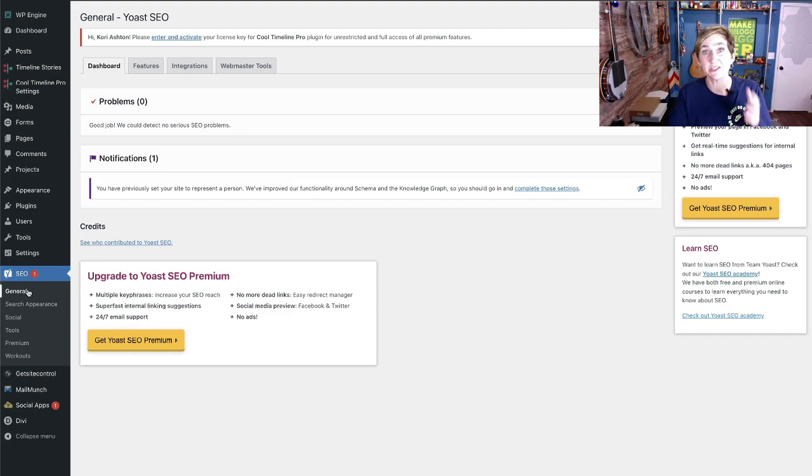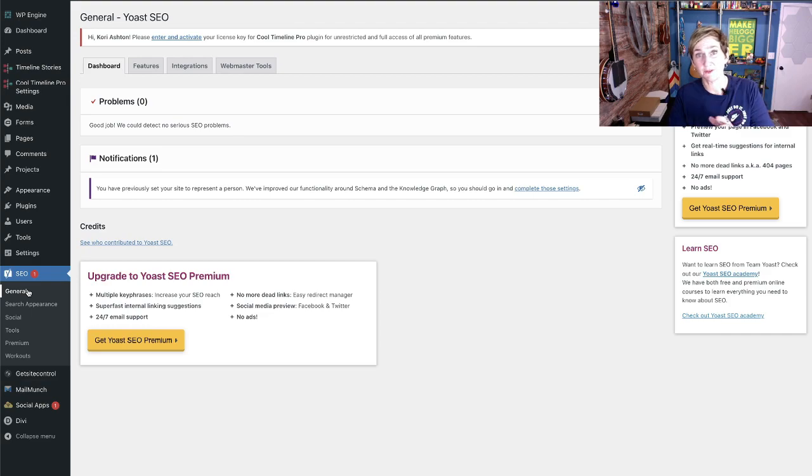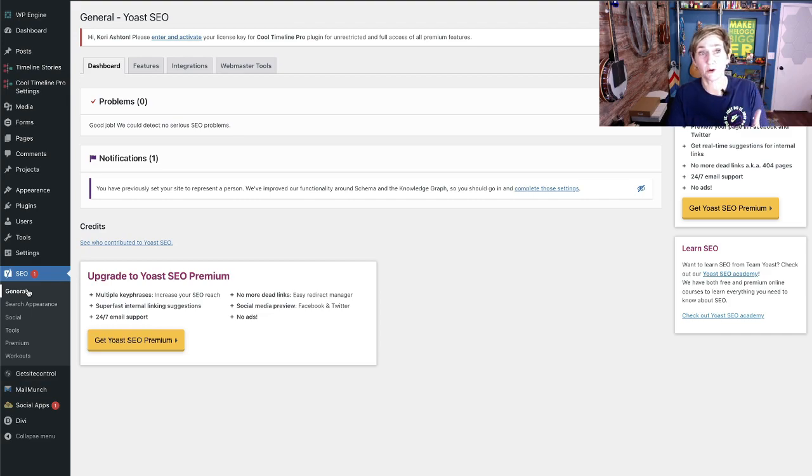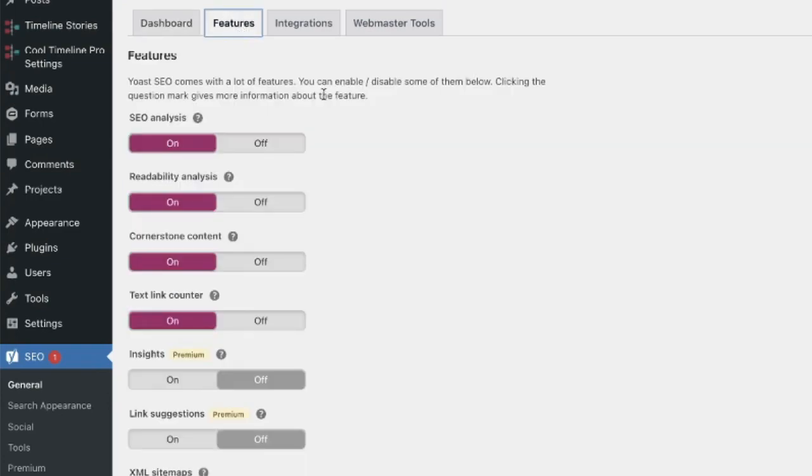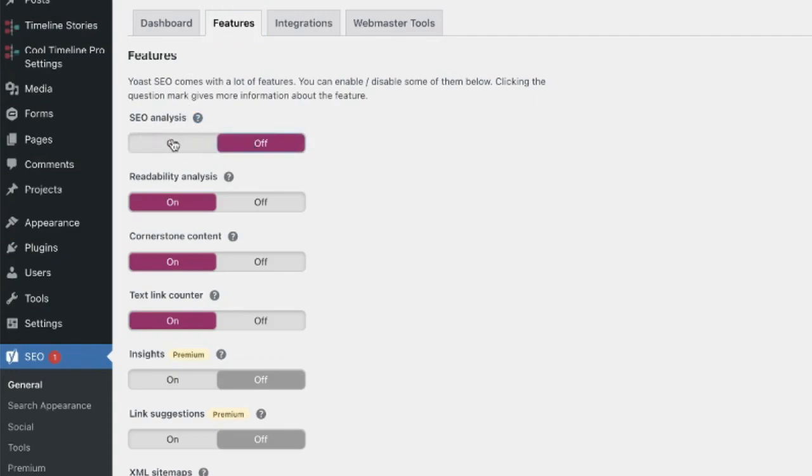Clicking on general takes you to the first must-use feature that I believe is really important. When you come in here, this really is one of those things that allows you to do some quick housekeeping. Housekeeping in this tab. So inside of the general tab, there are two areas I want you to look at. I want you to be sure that all of these are toggled on or off to what you would allow or want to have happening on your website.